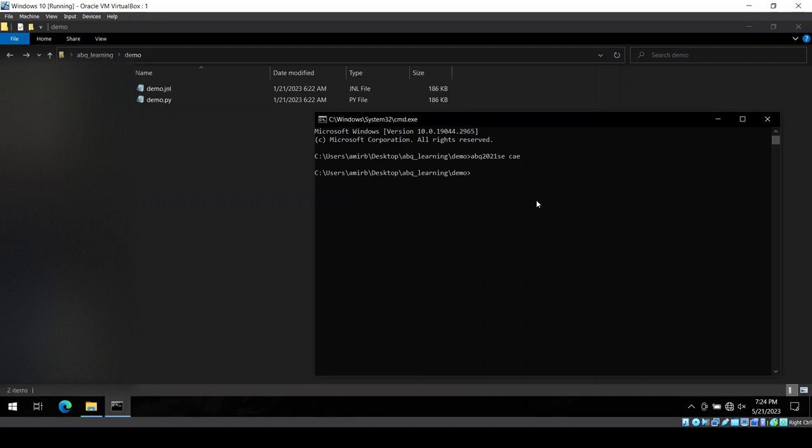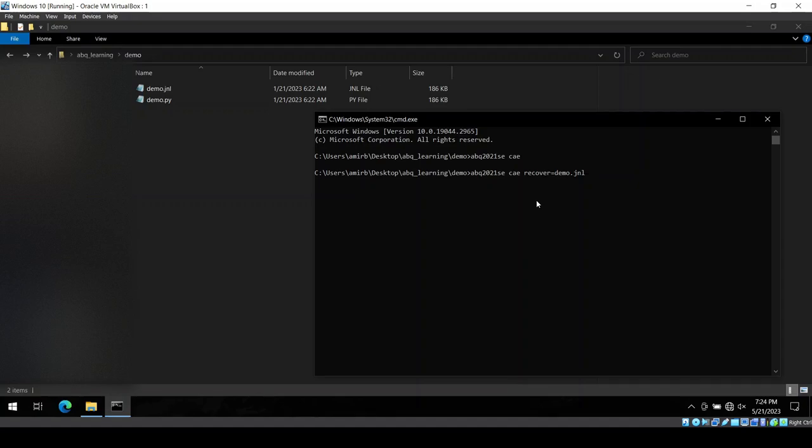I need to type in ABU2021 SE CAE recover equal sign. And then I need to load in my file name. So I just type in D and then I press tab. So it will detect the .jnl file and we will load it. And then I hit enter.